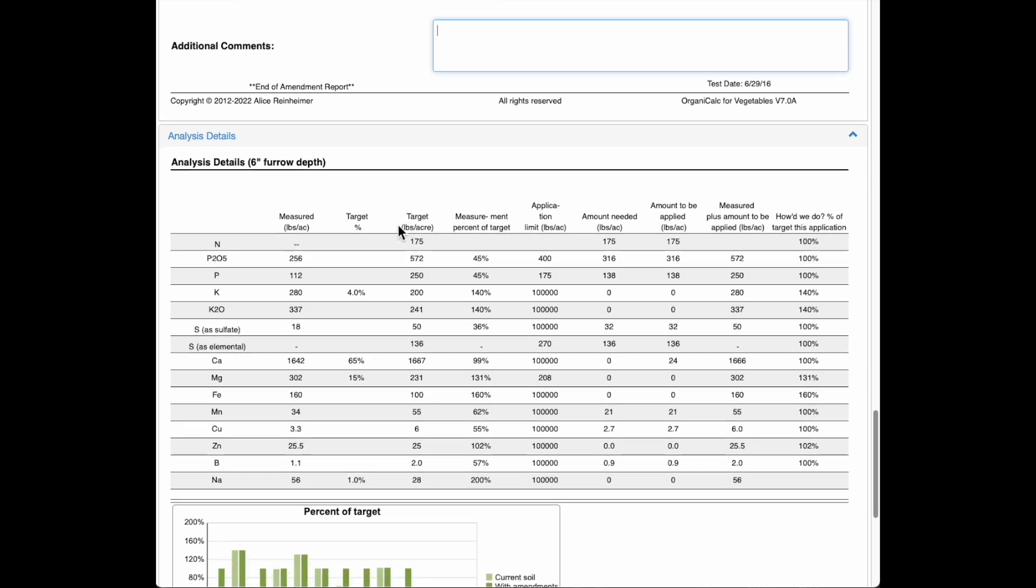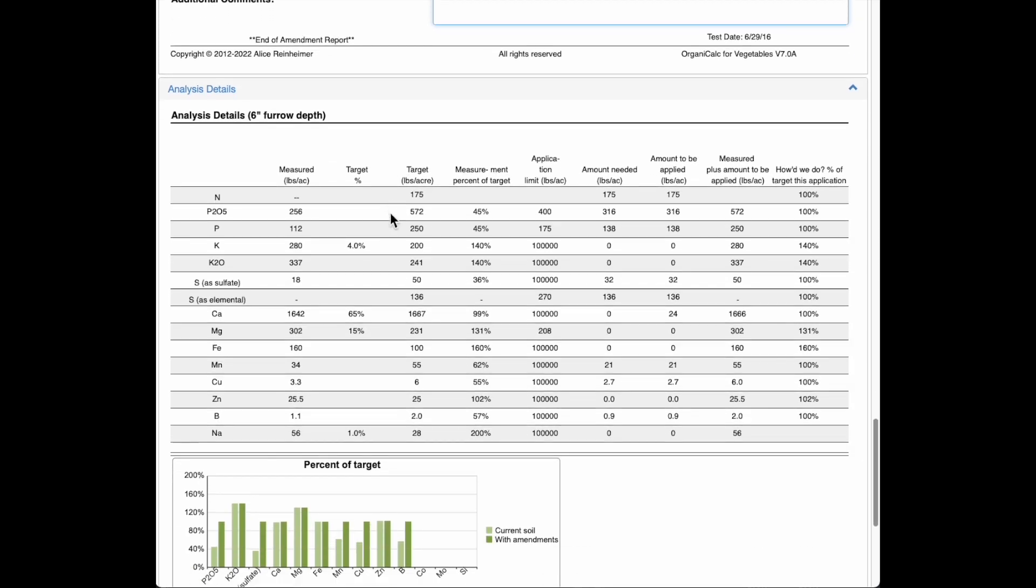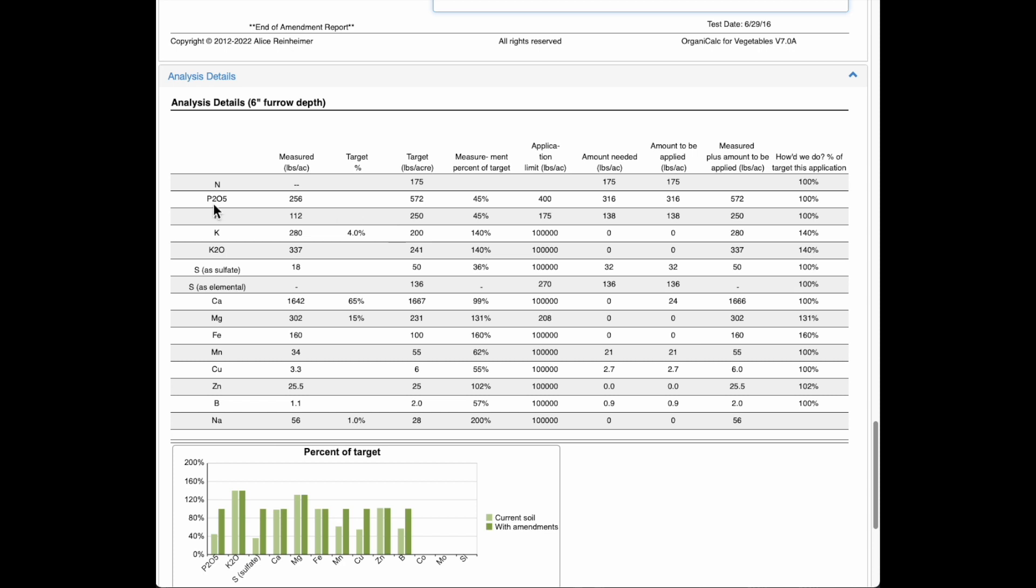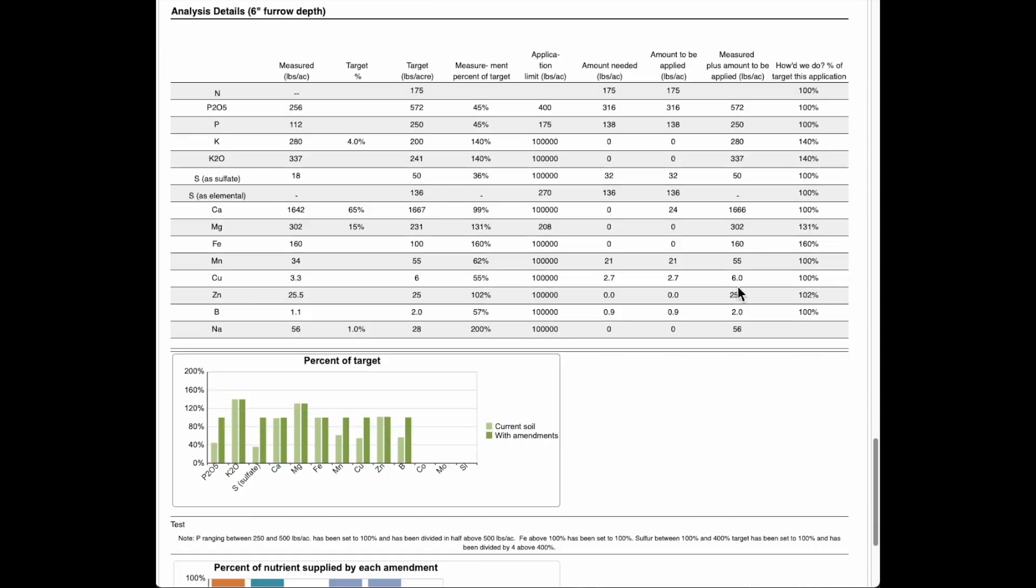And down here we get the analysis details. So this is just showing, for example, with phosphorus. Here's phosphate and the phosphorus component of that. We had measured this much phosphorus, 112 pounds per acre, and we're targeting 250. And so we have that much left to go. We have an application limit on that, how much we can apply at any one time. And here is how much we need and how much we're applying. And this is in a pounds per acre unit here. And that would be with the seabird guano. And then here it is how much we had to start with and how much we're applying. And then we're bringing that up to 100 percent of our target.